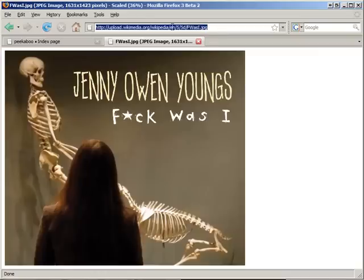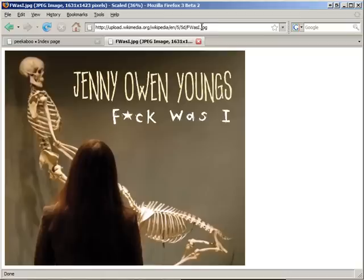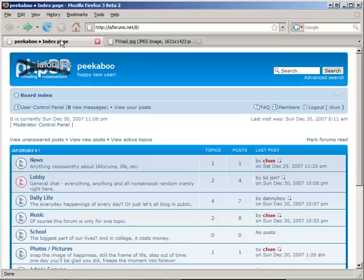First, we copy the URL for the image. Note that it has to be an image URL, with JPEG, or GIF, or PNG.